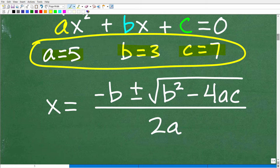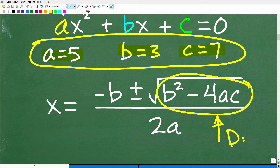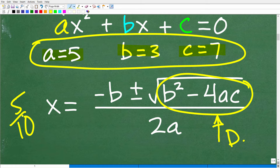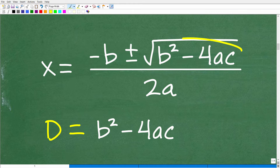So what is the discriminant? The discriminant is a part of the quadratic formula — specifically this part right here: B squared minus four AC. This part of the quadratic formula is called the discriminant. And the discriminant is so important because it tells us the type of roots or solutions we will have.